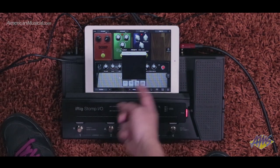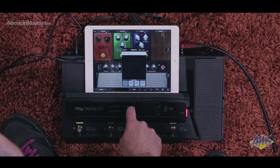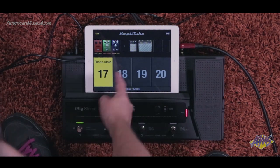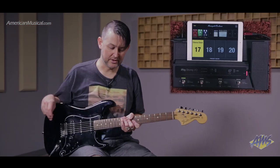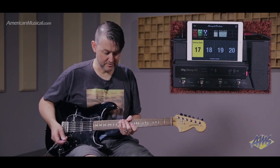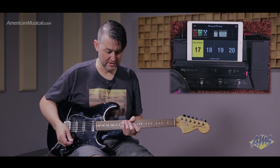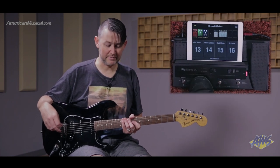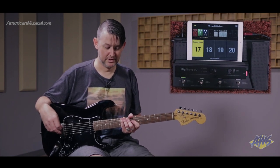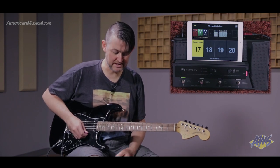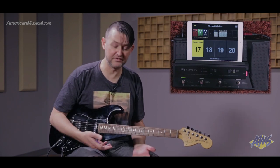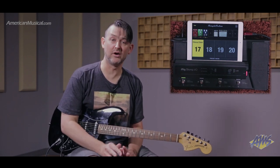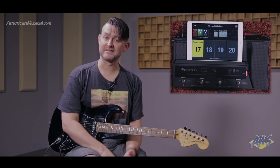I can also add it to a favorite using that menu. Then once I go to my live view, I have my chorus clean preset accessible. I can bank down and bank back up — it's still there on number 17. I can access all the other features such as turning the effects on and off using the stomp switches by accessing stomp mode.